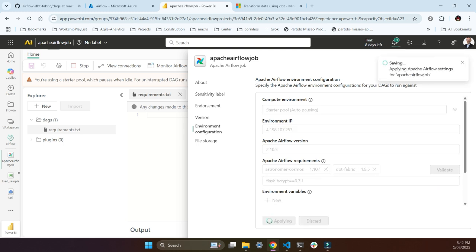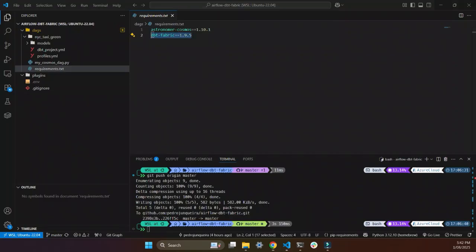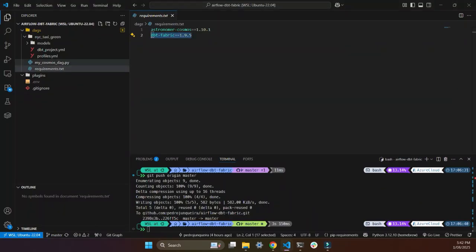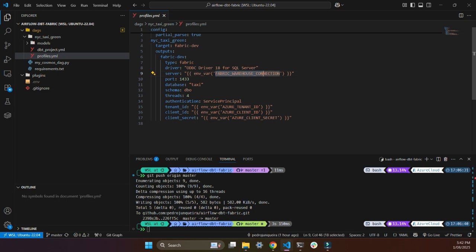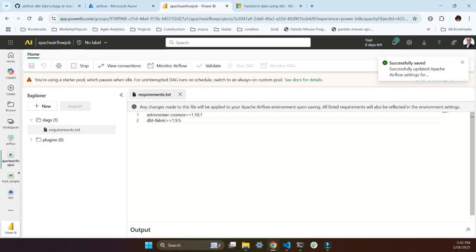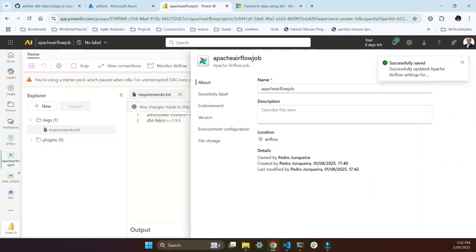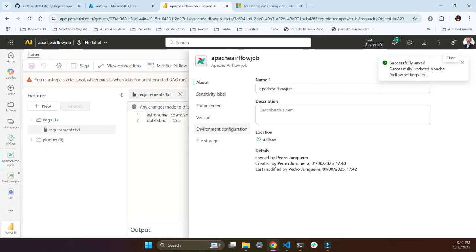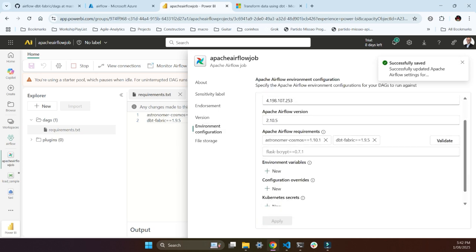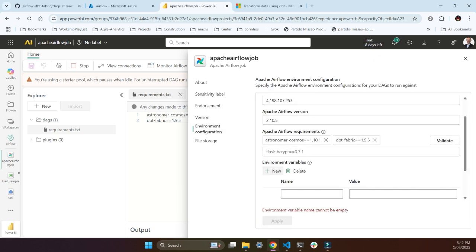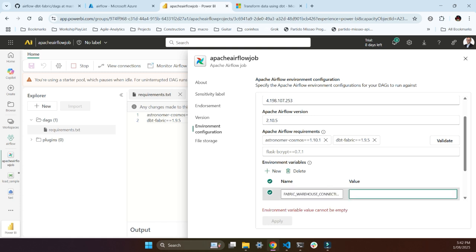And as I said, I'm gonna create environmental variables. So if you see here on my profiles, I'm using environment variables for the YAML file which is collecting this data. So let's just do one by one. My fabric warehouse connector. So that's the first one. I need to go back. And then I'm gonna put here. Environment variables? Put new. Click that.